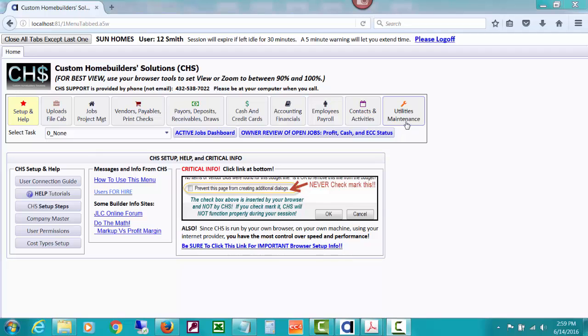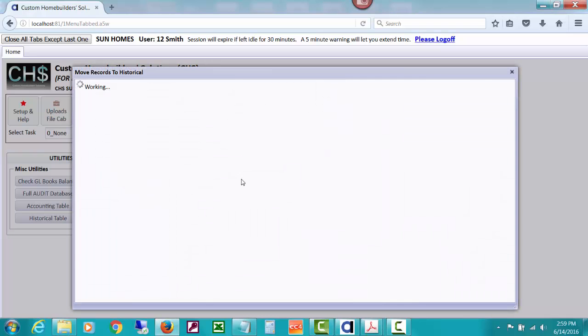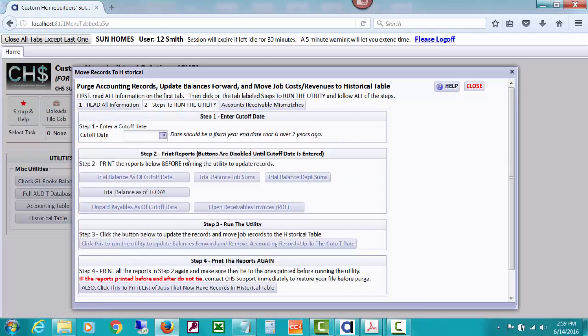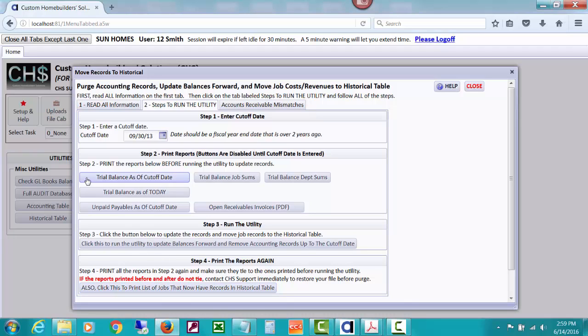But now we have talked about going to utilities, clicking the button for purge accounting data. In the first video we read all of this stuff and talked about it. In the second video I showed you how first of all our cutoff date is going to be 093013 because the fiscal year end for this company is September 30th. Then I talked about that step two here before doing the purge is that you print out all of these reports before the purge because what you're going to need to do after the purge is go back and print them again to see if they haven't changed, make sure they haven't changed since before the purge.